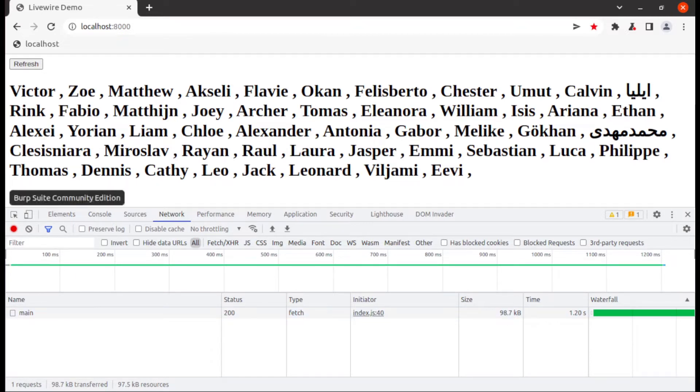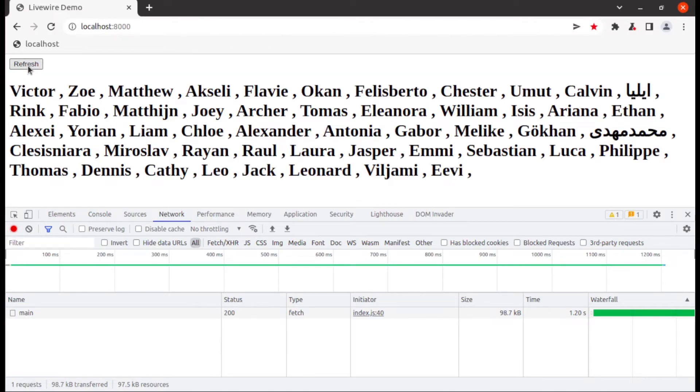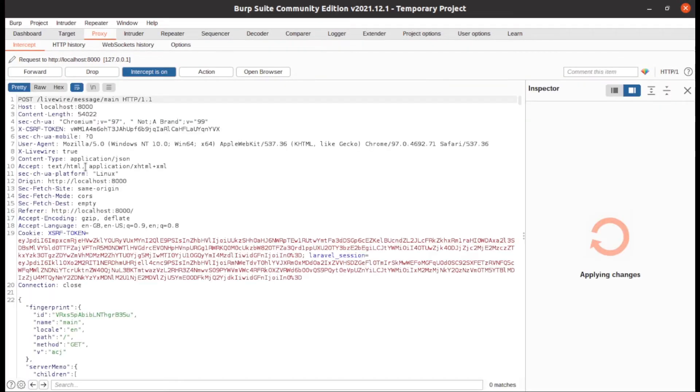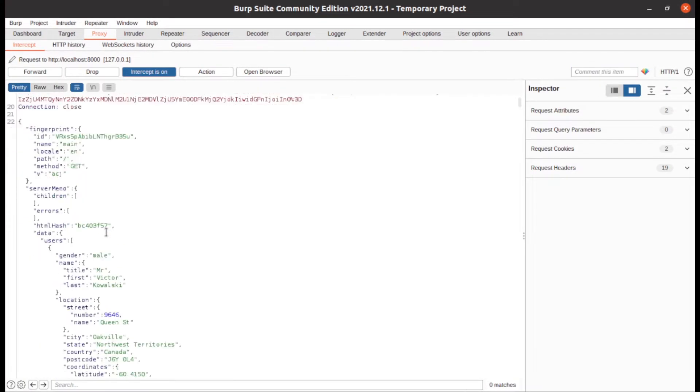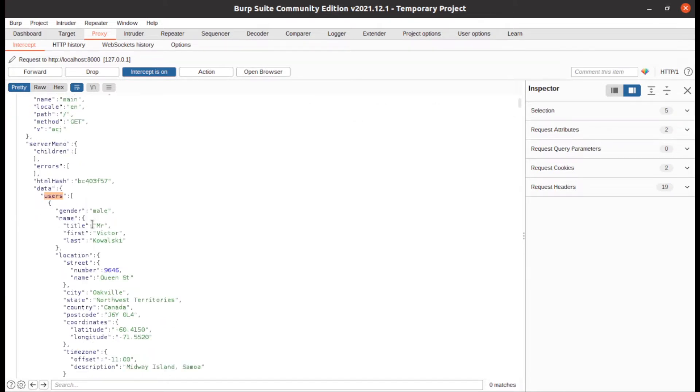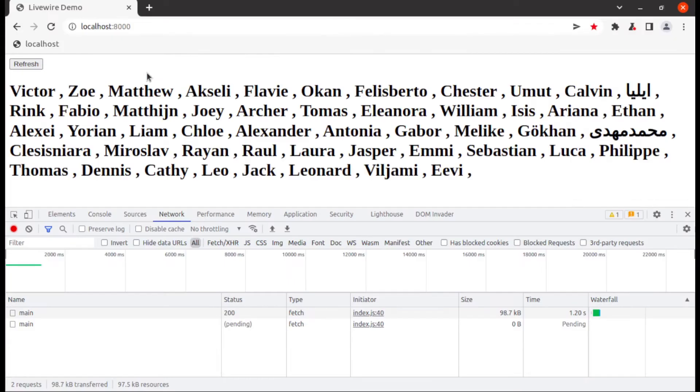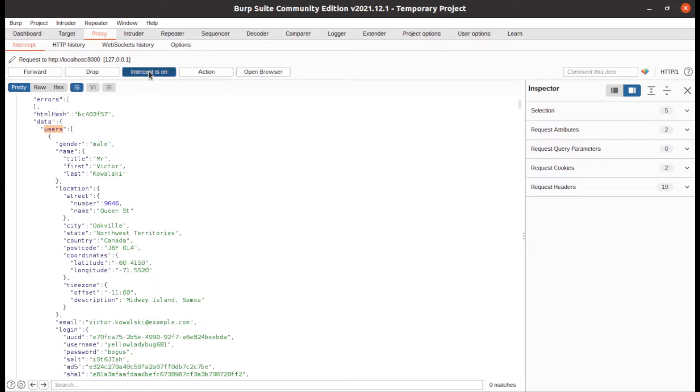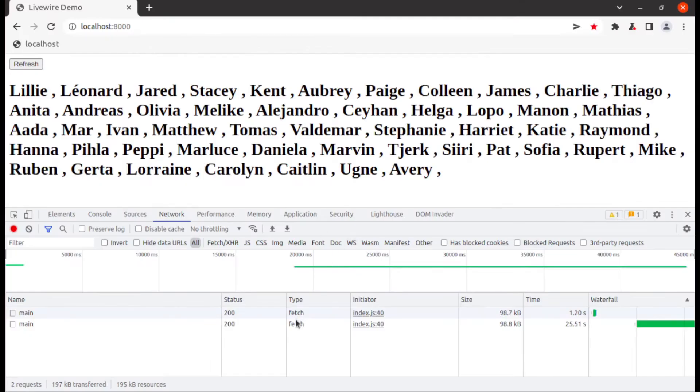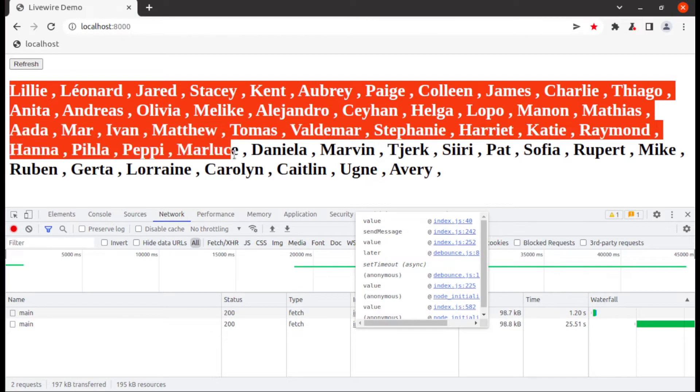So now intercept this request in Burp Suite. Now hit one more time this refresh button. So now you can see Livewire sending whole 50 users data from client side to server side. Currently it is pending because intercept is on. So now you can see whole 50 users came from server.